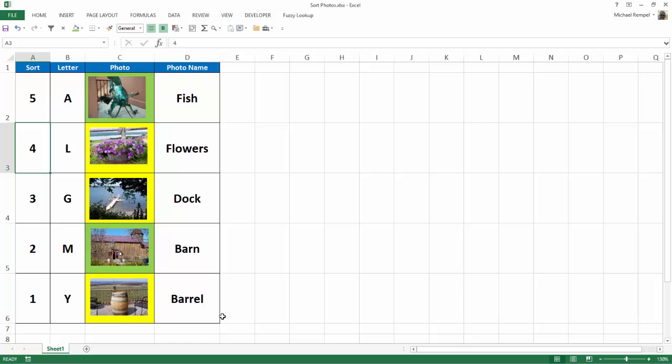Now, two things I also want to show you. First of all, notice that the background of two of the photos has a green cell color, or fill, and three have yellow.